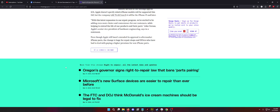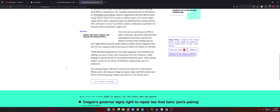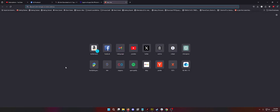Even though Apple hasn't extended its approval to aftermarket iPhone parts, the change is a huge for repair shops and DIYers who have to deal with paying a higher premium for new iPhone parts. No, it's not. Verge is just out here licking the freaking... I'm going to stop that sentence. Licking the tip. Anyway, no, it's not a win for repair shops. It's not a win for DIYers because a lot of the times it is cheaper to buy another broken phone to fix your phone. Especially if you have the newest of the new.